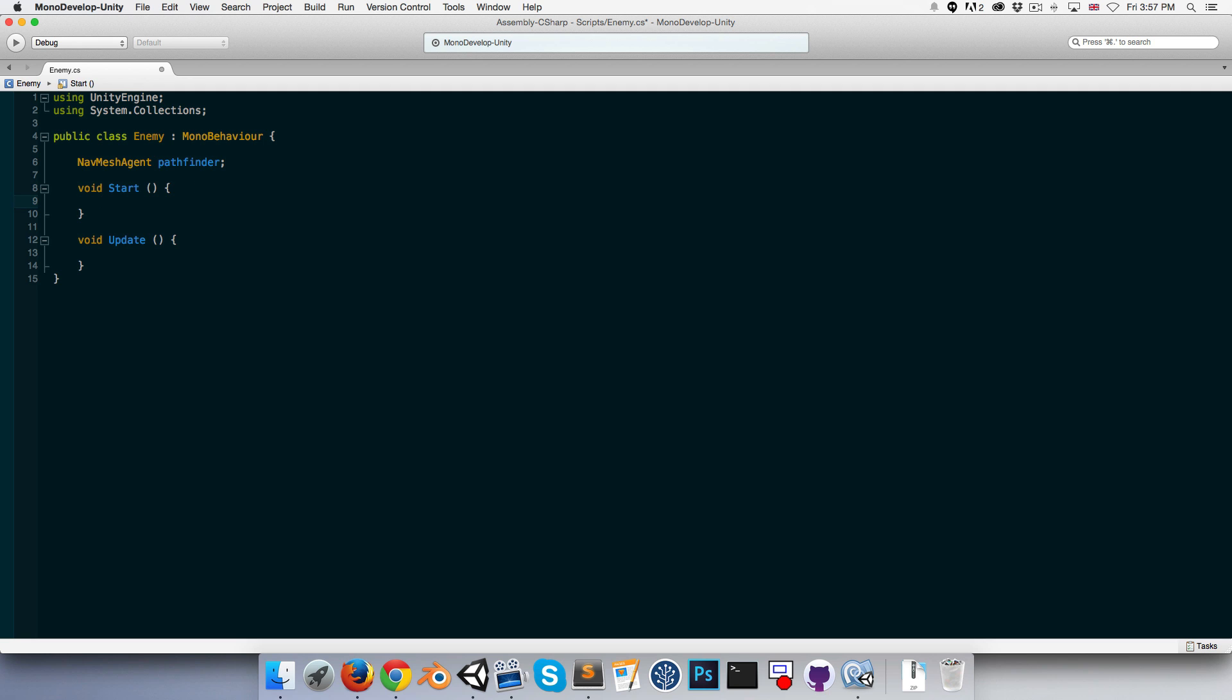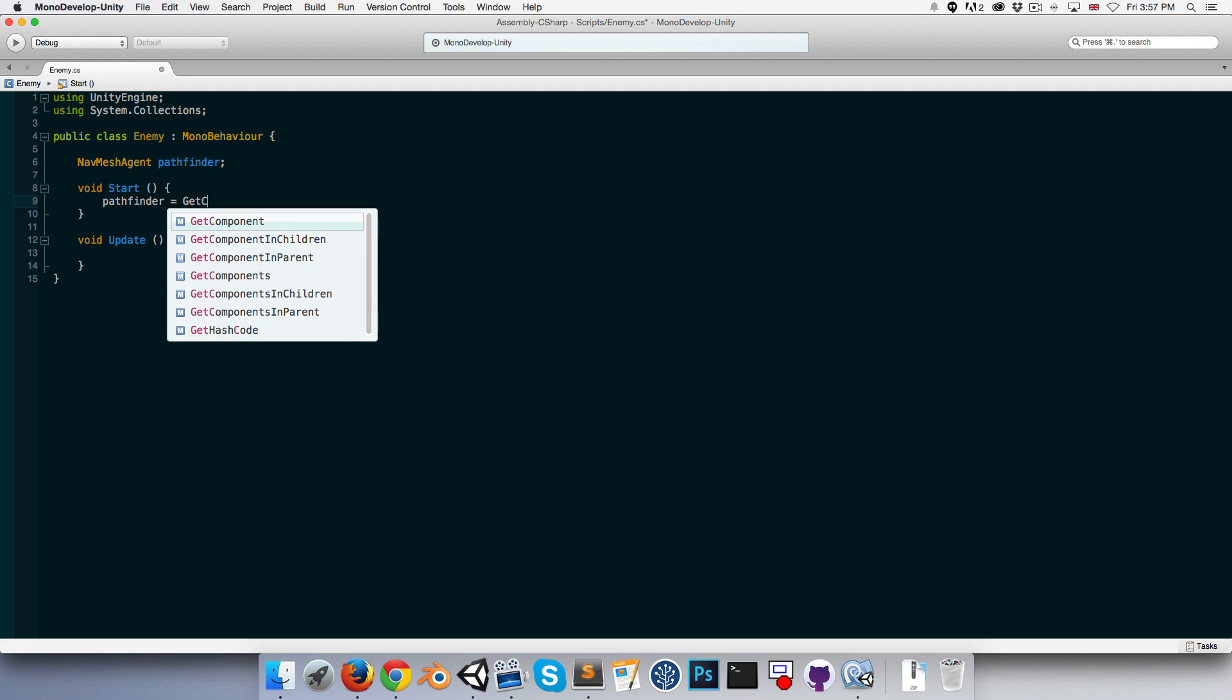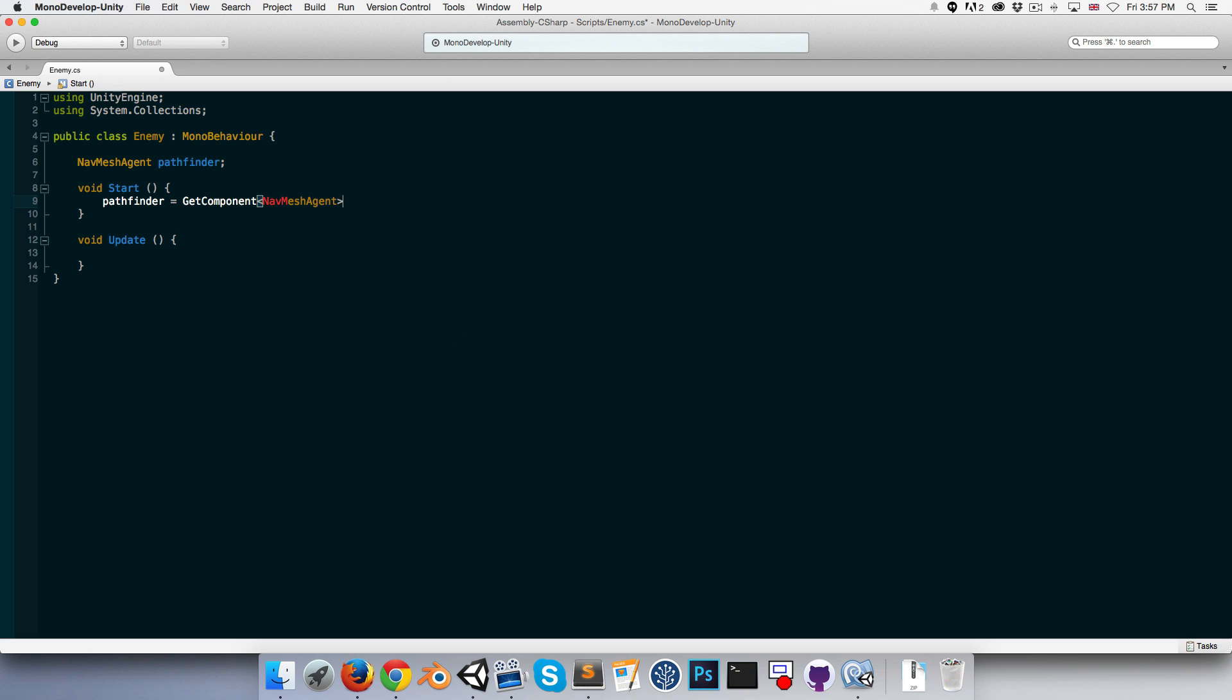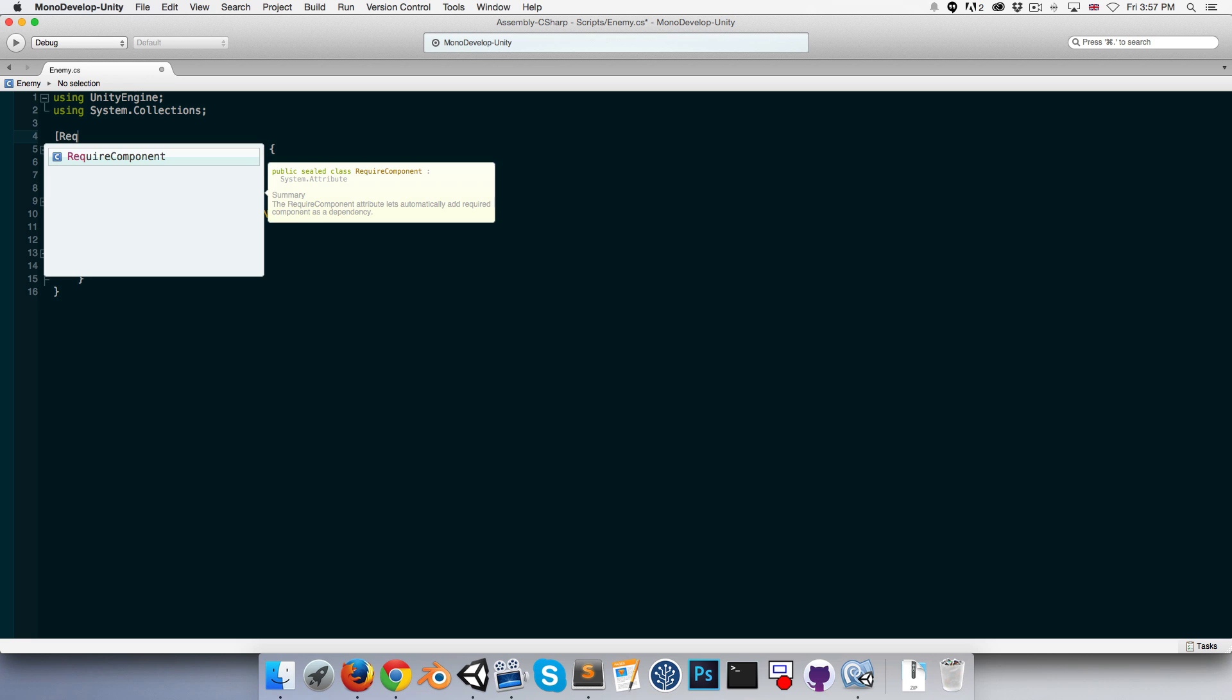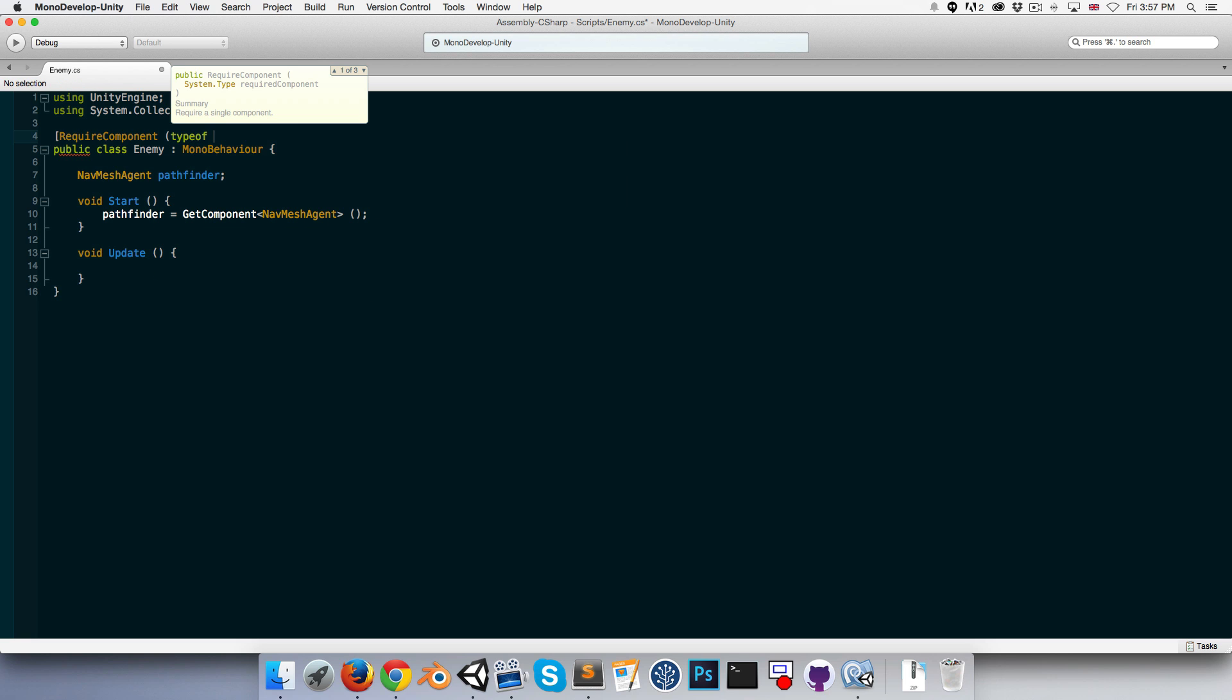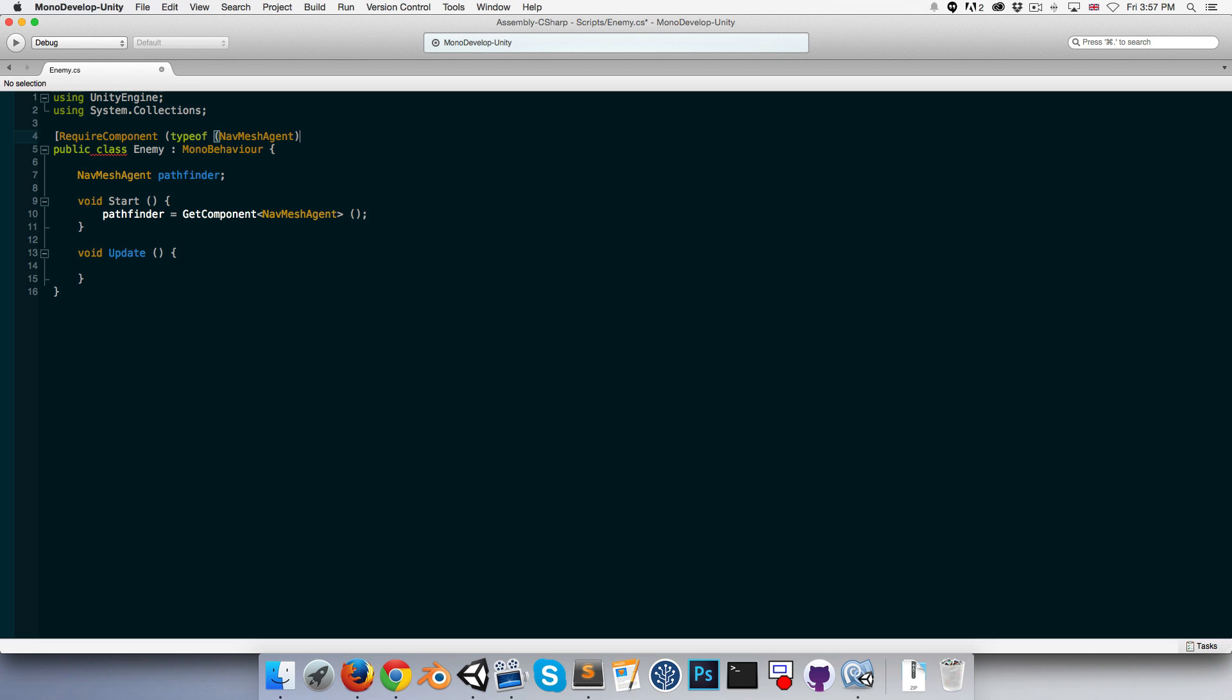In the start method, we can say pathfinder equals GetComponent type of NavMeshAgent. As I always keep harping on about, if we assume this is attached to this game object, we should really have a RequireComponent type of NavMeshAgent.